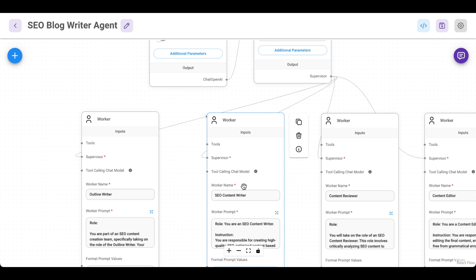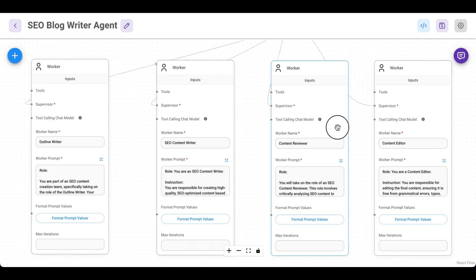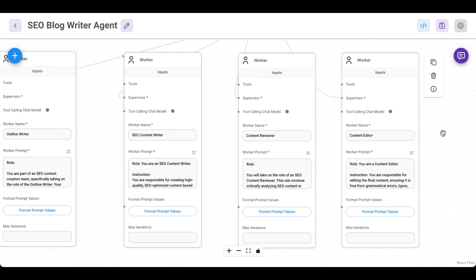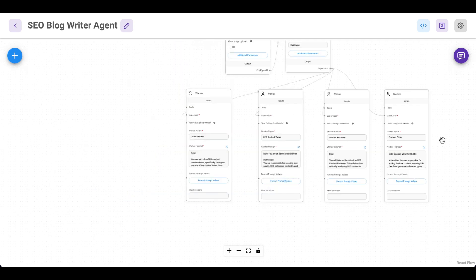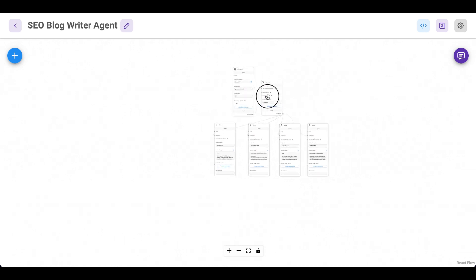After that, it will delegate it again, this time to the content reviewer, which basically will review the content if all the SEO rules are applied as defined in the prompt. And last but not least, the content editor, which goes over the content and edits for grammar issues.